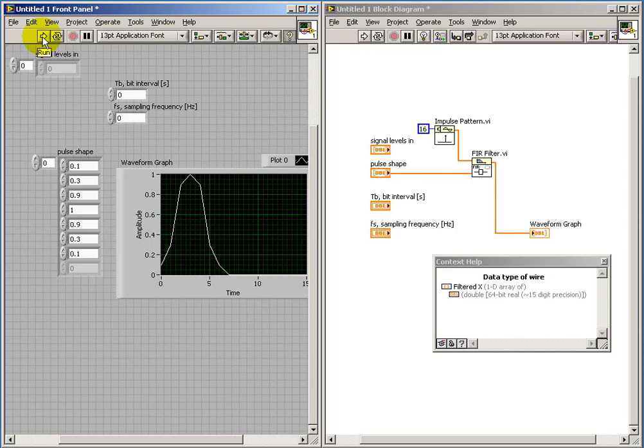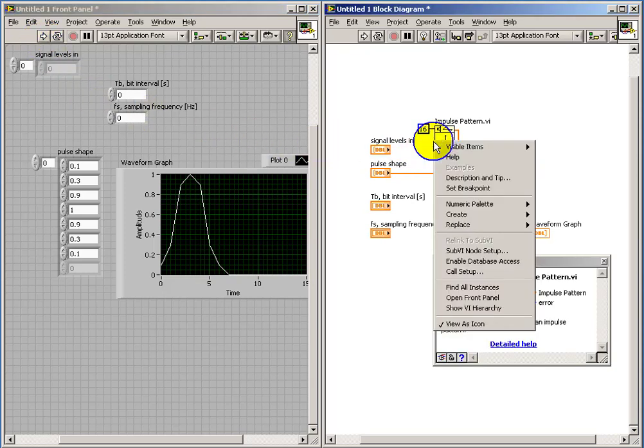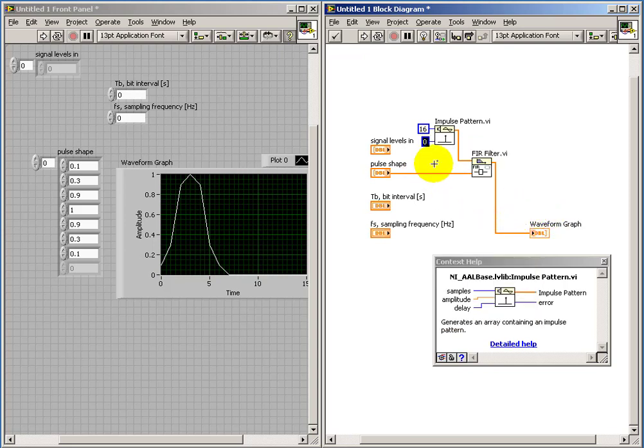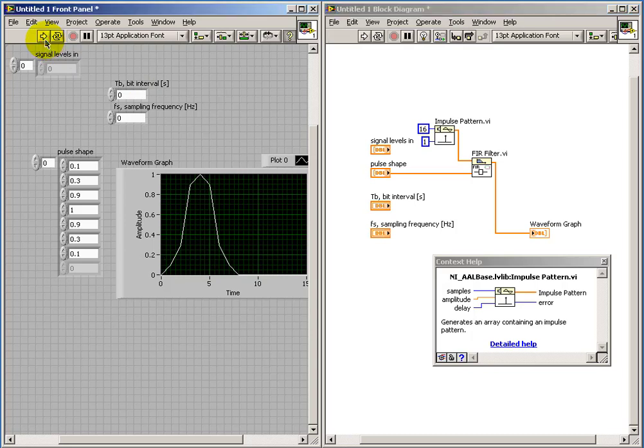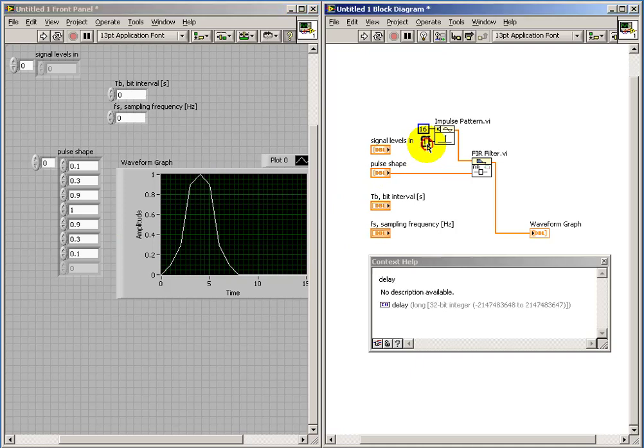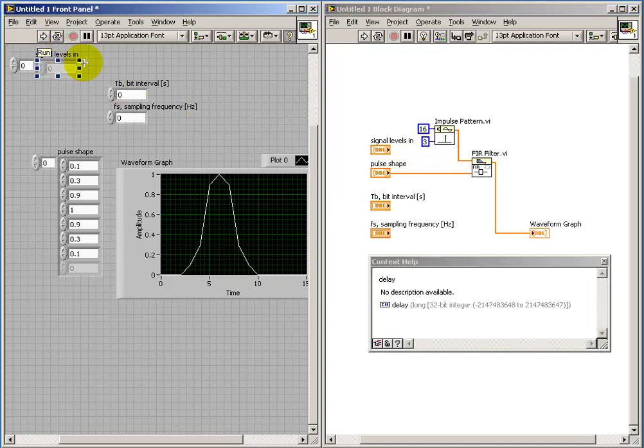All right. 16 samples generated total. If we adjust the delay a little bit, we should see that the pulse is likewise delayed.